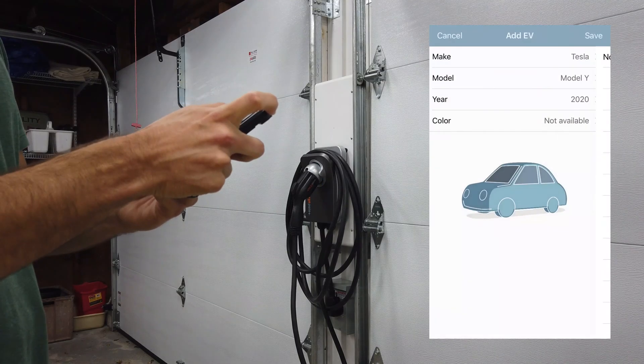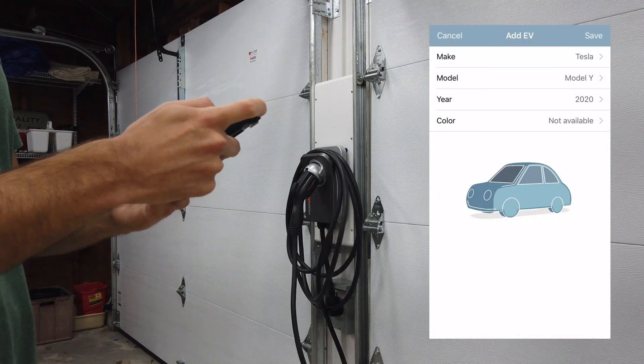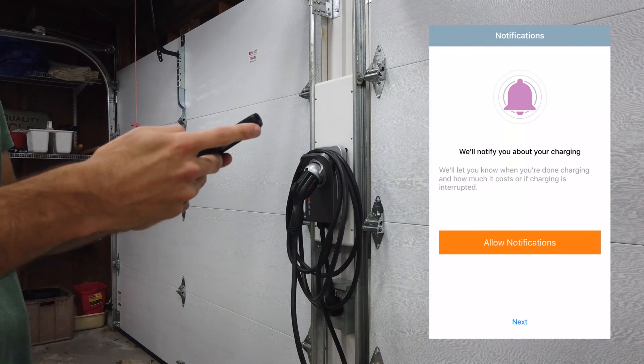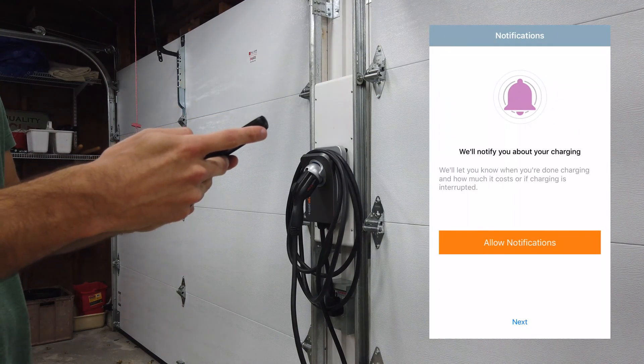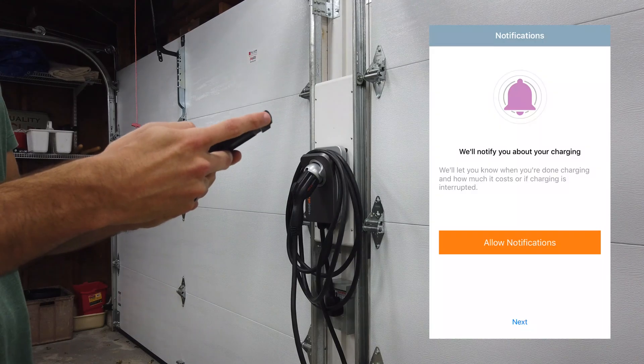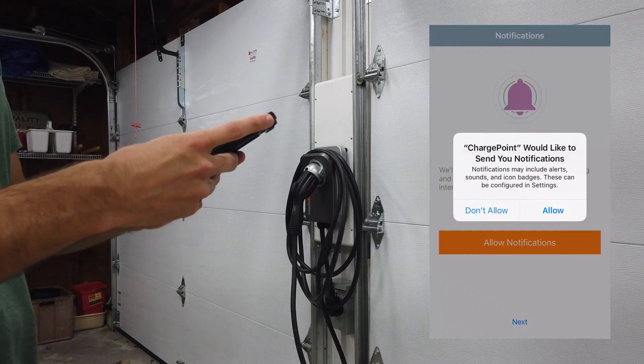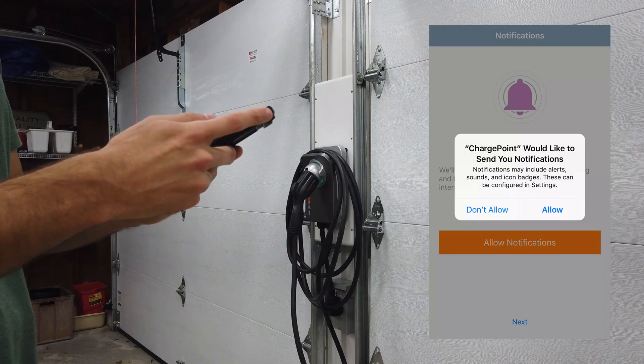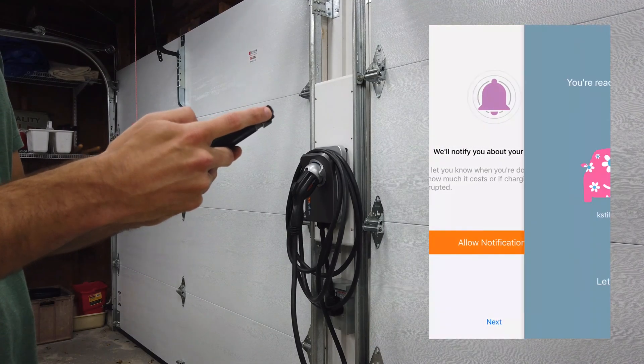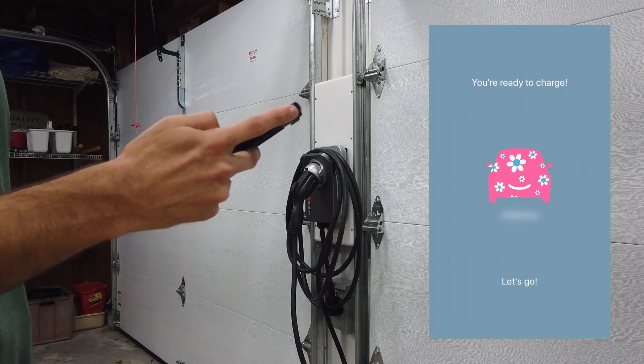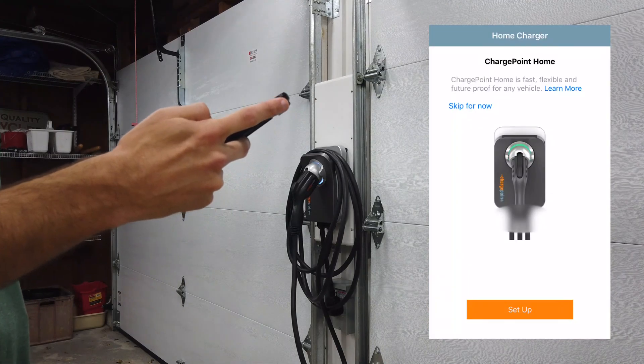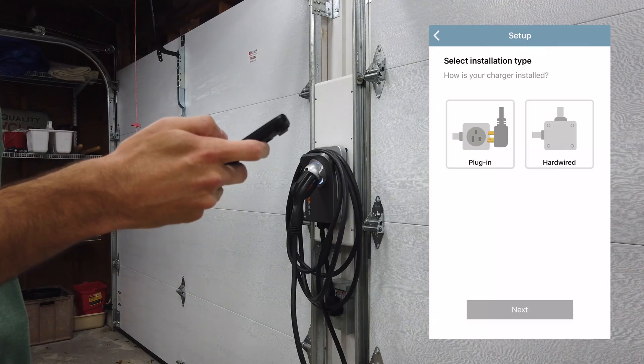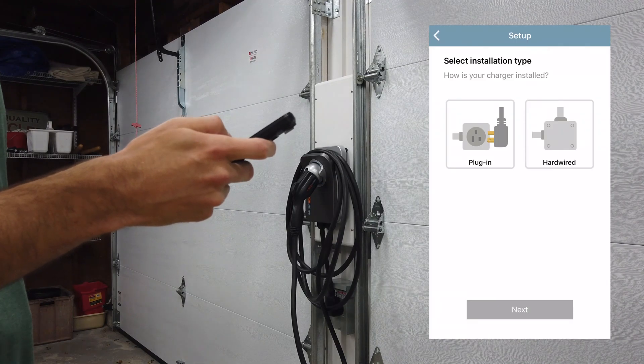The next step is to click save. You can either choose to allow notifications or not allow notifications. For now let's just skip that and click next. You're ready to charge, let's go. Select installation type - how is your charger installed? In our case it is a plug-in.